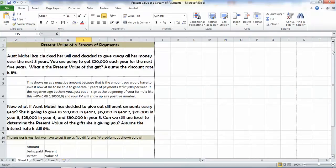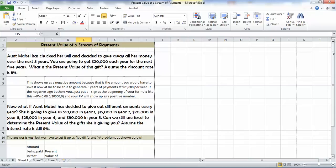Hi, Lori here to take you through the present value of a stream of payments. We're going to take a look at what Aunt Mabel has decided to do. She's chucked her will. She's decided to give away all her money over the next five years and you're going to get $20,000 per year for the next five years. Pretty darn good. What is the present value of that total gift?